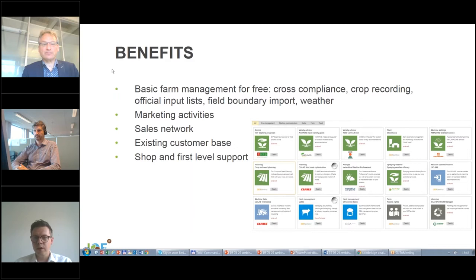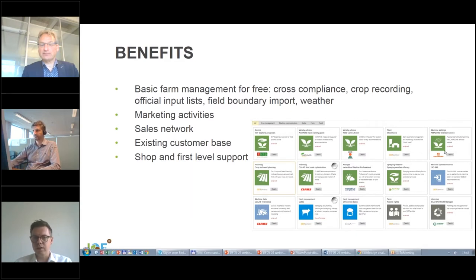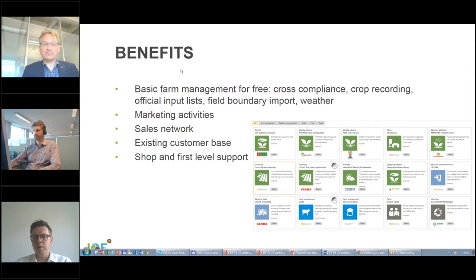First-level support is covered, as well as a shop — which sounds simple but for agriculture purposes it can be hard to develop a suitable shop covering all different needs. You can also get access to an existing customer base. We are back to the initial challenge of a platform: we need a high number of farmers to make it attractive for partners to join the ecosystem.